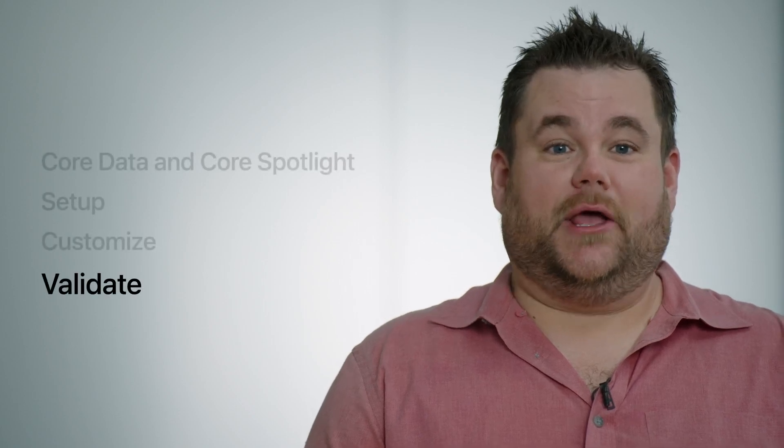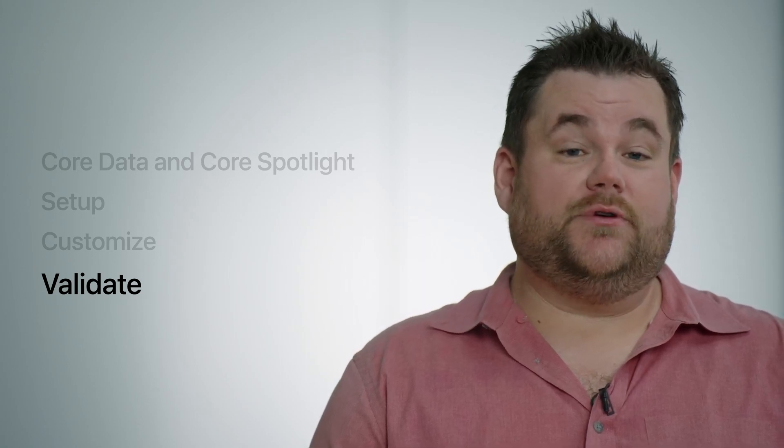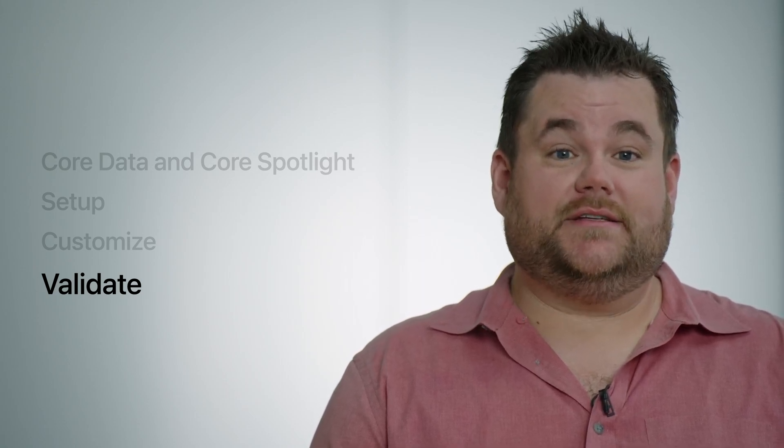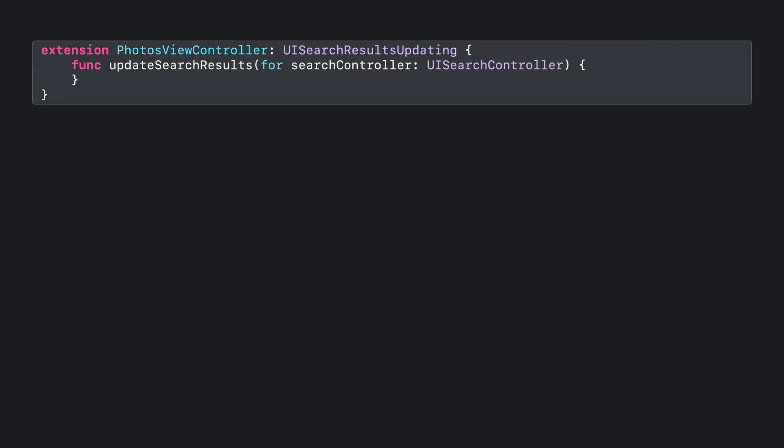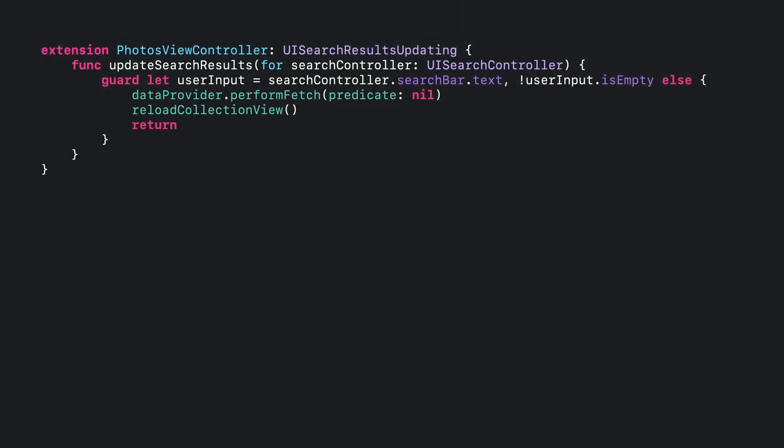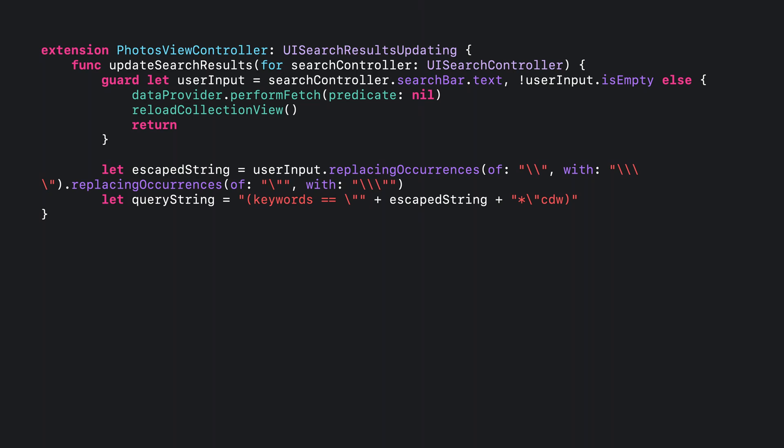Now that I've shown you how to customize an implementation of the Spotlight delegate, let's validate our setup by adding full text search to the Tags app using the Core Spotlight APIs. The results will be what was previously indexed. Start by defining an extension for the photos view controller that uses the UISearchResultsUpdating protocol and a function update search results for controller. The Tags user interface has a UISearchController. We'll get the user input from that search controller search bar. If the user input is empty, fetch all the images from our data provider and then reload the collection view as there is no search query.